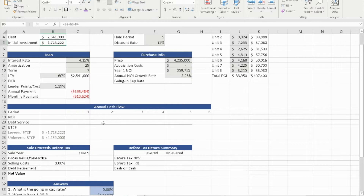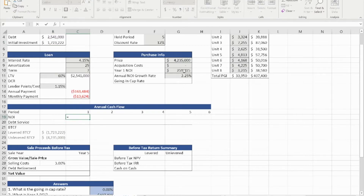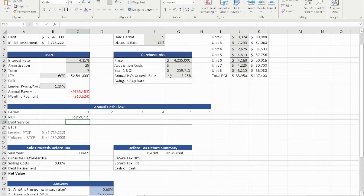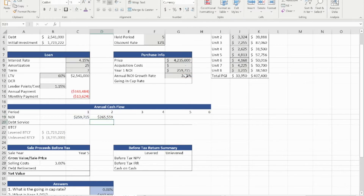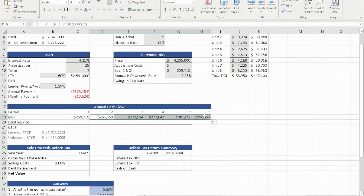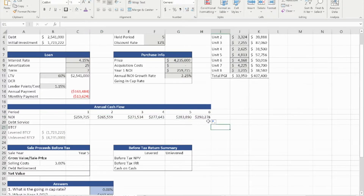We're going to move down to calculate our cash flows. We're given the year one NOI at $259,715, and we're also told that the NOI is growing at a rate of 2.25%. To calculate that, we start in year two: equal year one times one plus the growth rate. We anchor the growth rate because that is not going to change, and we drag it out until year six. Year six should end at $290,278, giving us the NOI for six years.